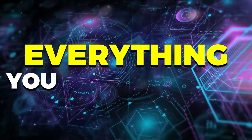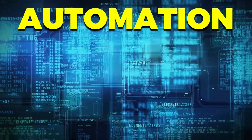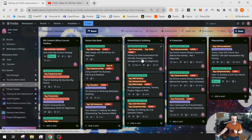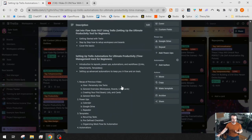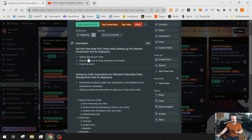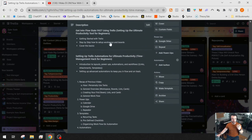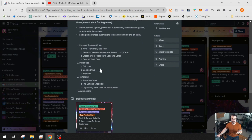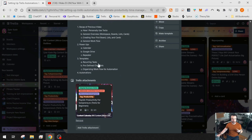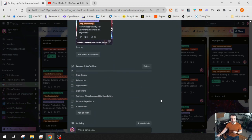That is everything you need to know from an automation, power-up, and template perspective. Just to recap: in the first video I covered getting started, how I use Trello, setting up your workspace and boards. In this video, we covered power-ups — Calendar, Google Drive, and Repeater — then templates including recurring tasks, predefined checklists, and organizing your workflow, and finally how to actually set up automations.